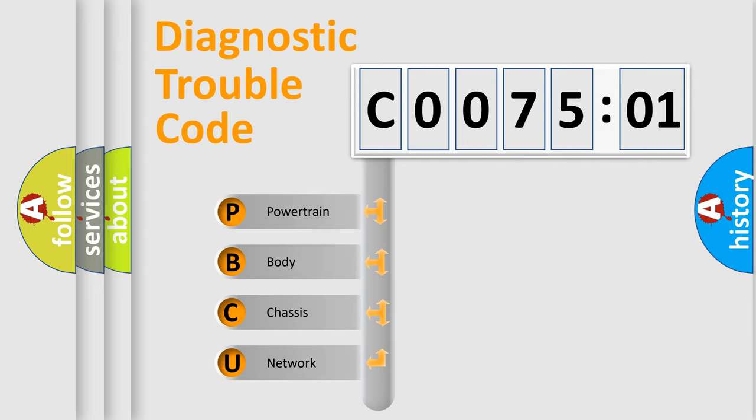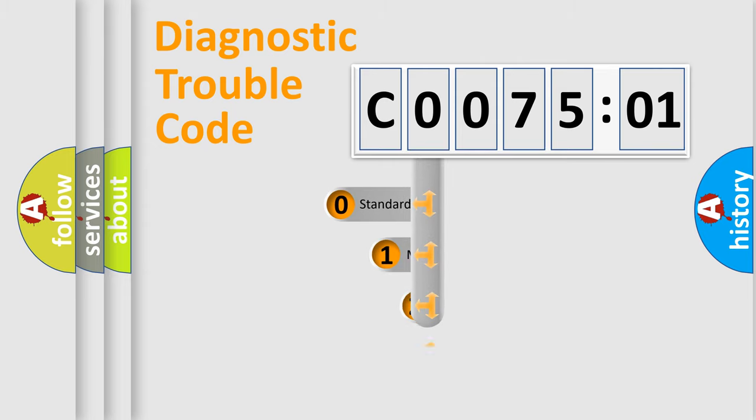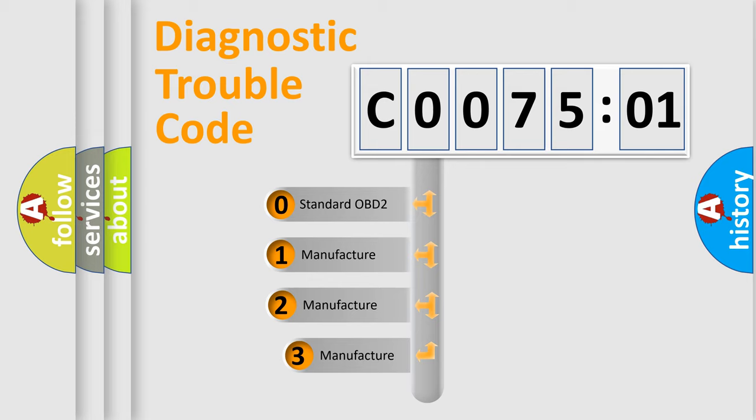We divide the electric system of automobiles into four basic units: Powertrain, Body, Chassis, and Network. This distribution is defined in the first character code.